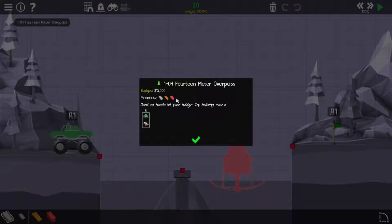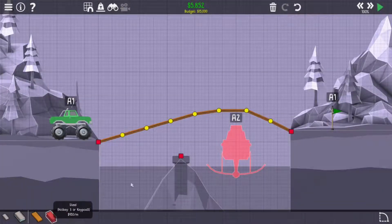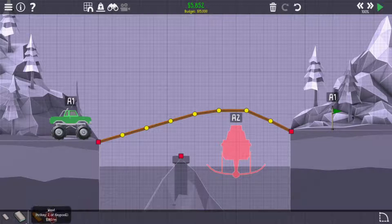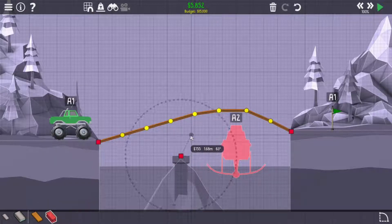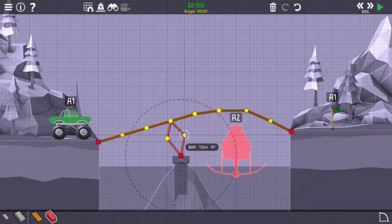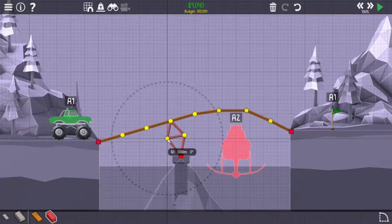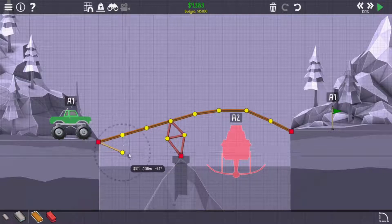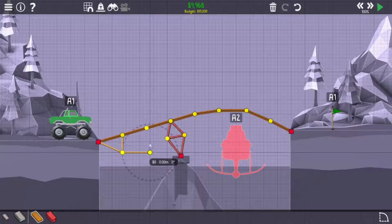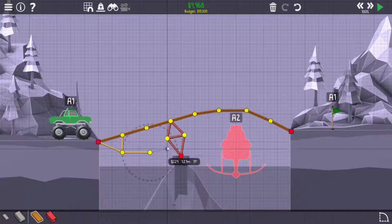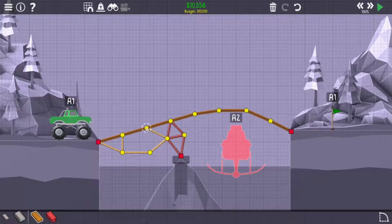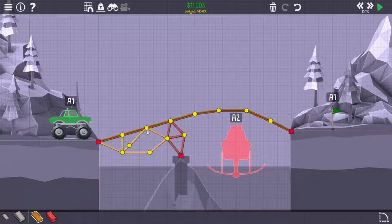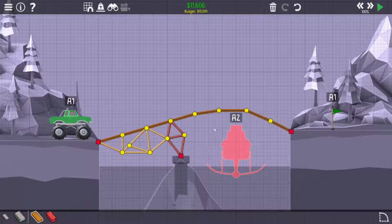Fourteen meter overpass. Fourteen meter overpass. Don't let boats hit your bridge. Okay, there we go. Now we just gotta get some structural. Okay, okay, now we're gonna fill this area up with wood because wood is cheaper and it's what we can afford. Don't know what that would provide in stability.